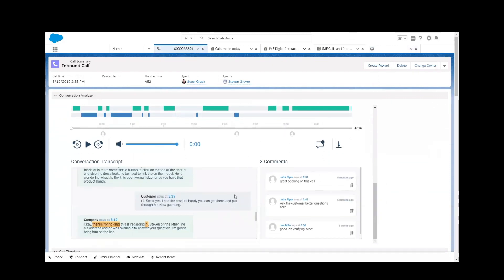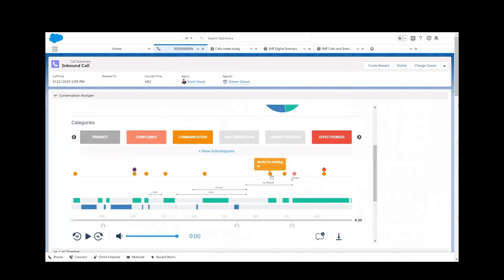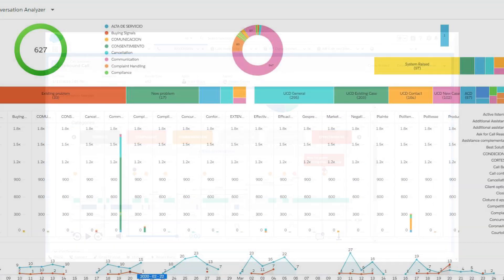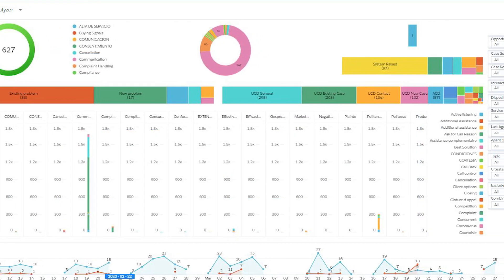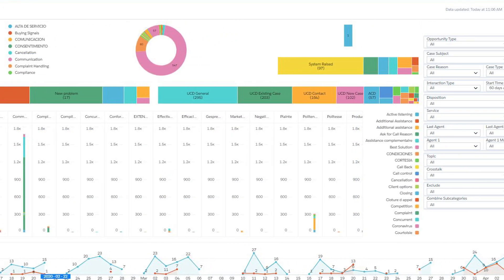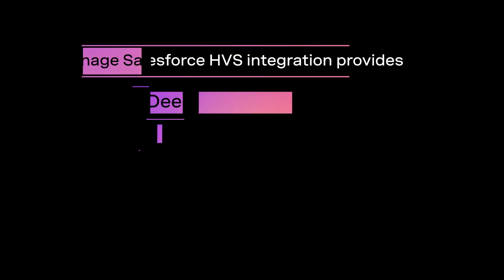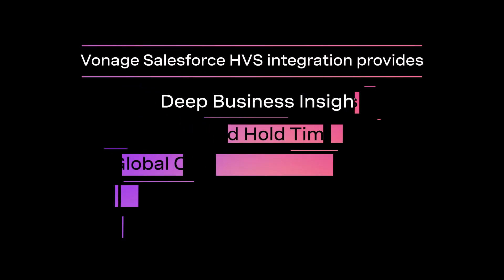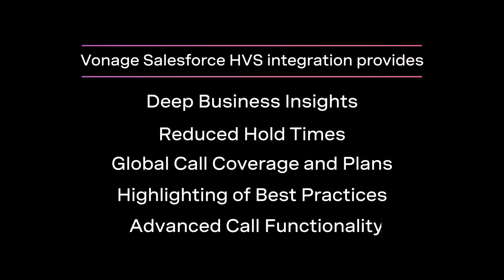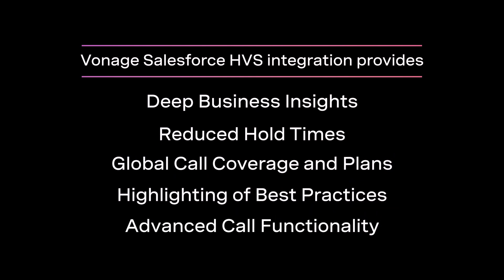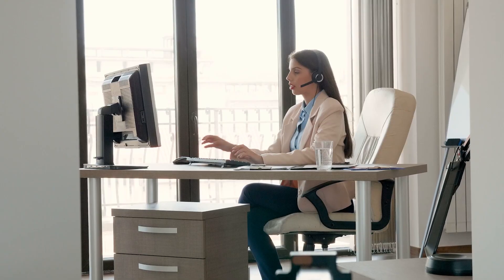Vonage Contact Center also seamlessly integrates into Salesforce High Velocity Sales, providing best-in-class dialing capability, optimized outbound dialing and inbound call handling with voicemail, plus invaluable analytics. With Vonage Contact Center integrated with Salesforce High Velocity Sales, you'll enjoy deep business insights, reduced hold times, global call coverage, highlighting of best practices, and advanced call functionality.